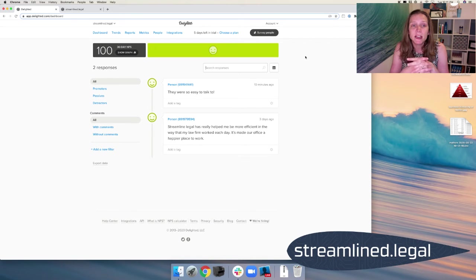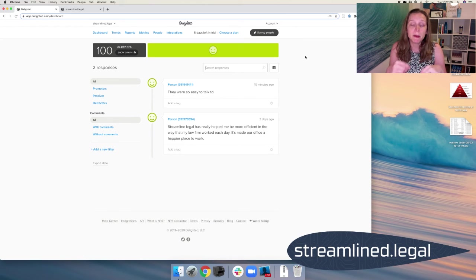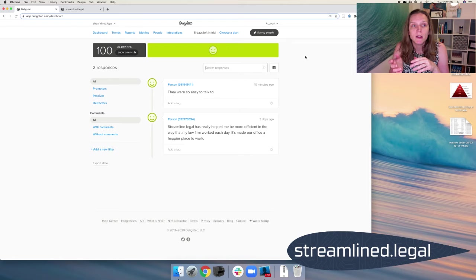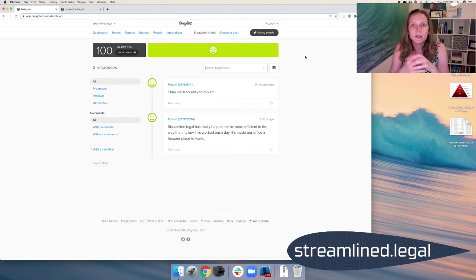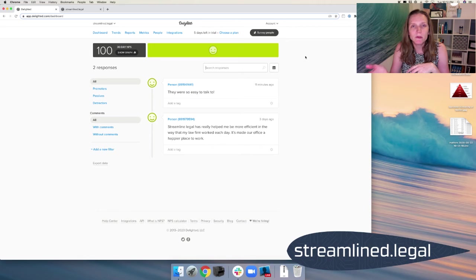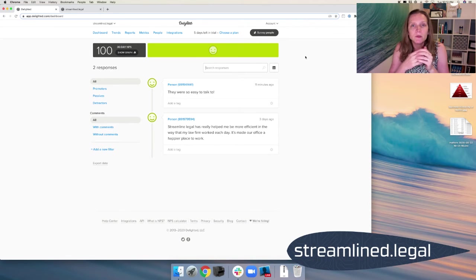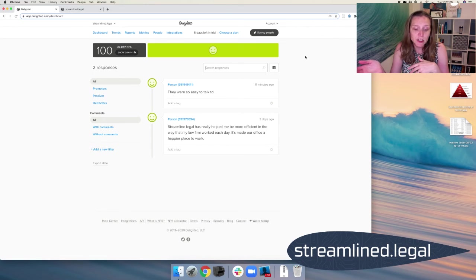In fact, a lot of times with that promoter score, a lot of people will respond to it a lot more because it goes directly to us as opposed to being published. And so there is a difference between the recommendation and review versus the net promoter score. And so that's a really great way to work that into your closing file or closing case procedure.